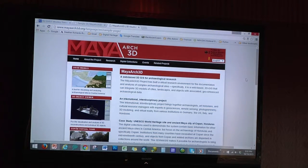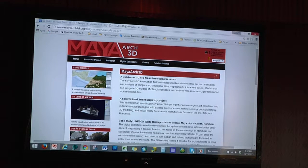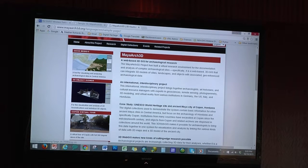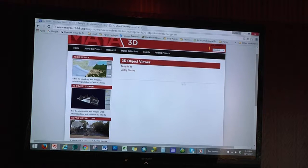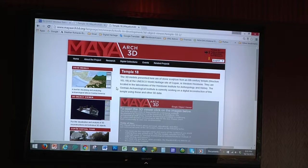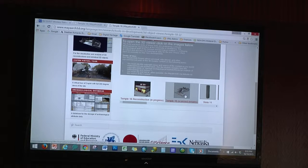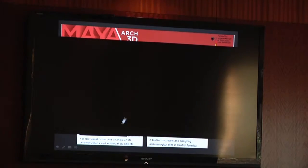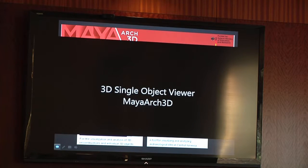That's one tool we created, not necessarily for scholars, but collecting this data and using it for educational purposes and to promote the site of Copan. In addition, we've created a 3D single object viewer. You can come into the website — this is active online — and we have two sample databases. Temple 18, which a colleague of mine and a graduate student at U-Bonn are working on, reconstructing this temple using archaeological data, the archival record, and 3D scans. I'm going to go ahead and play through a demo of this.